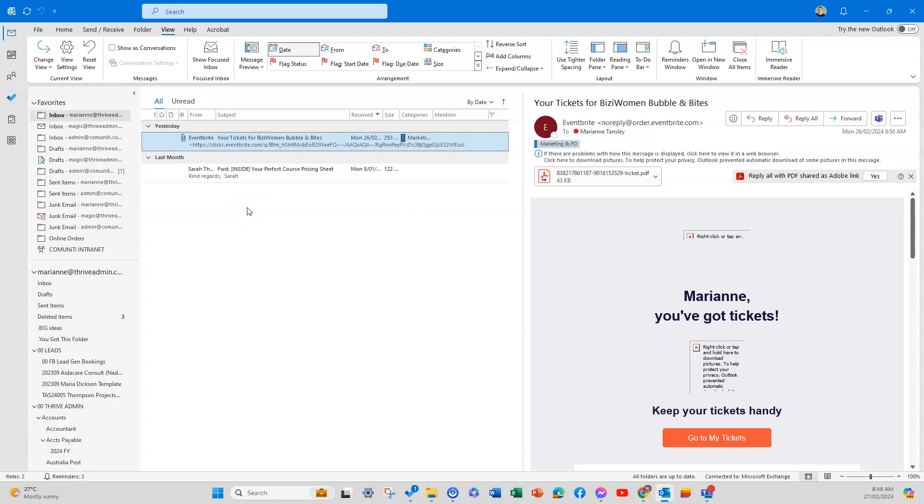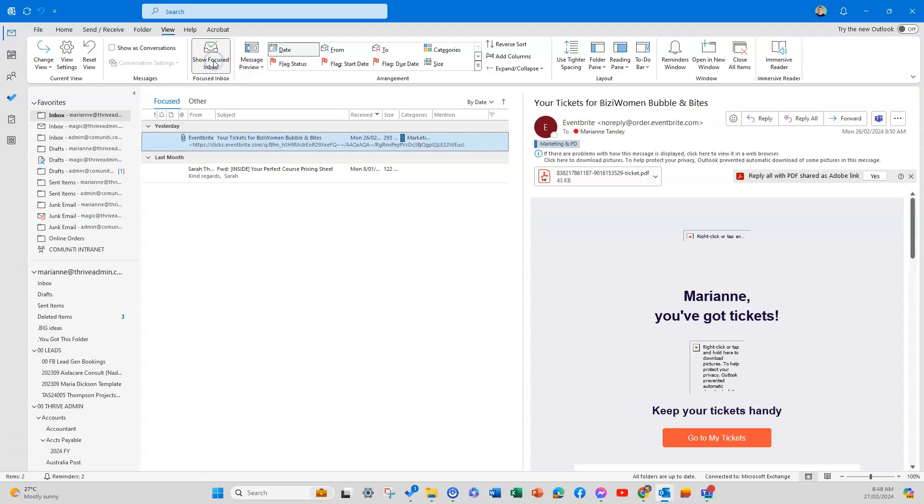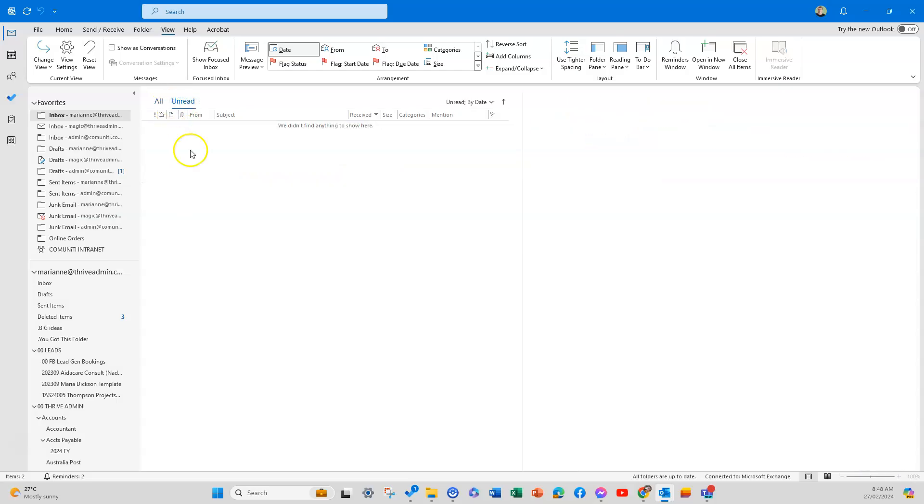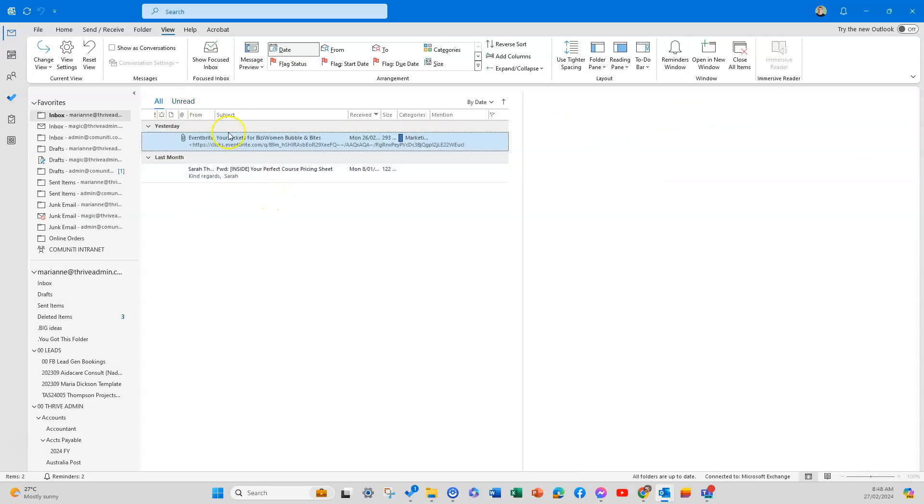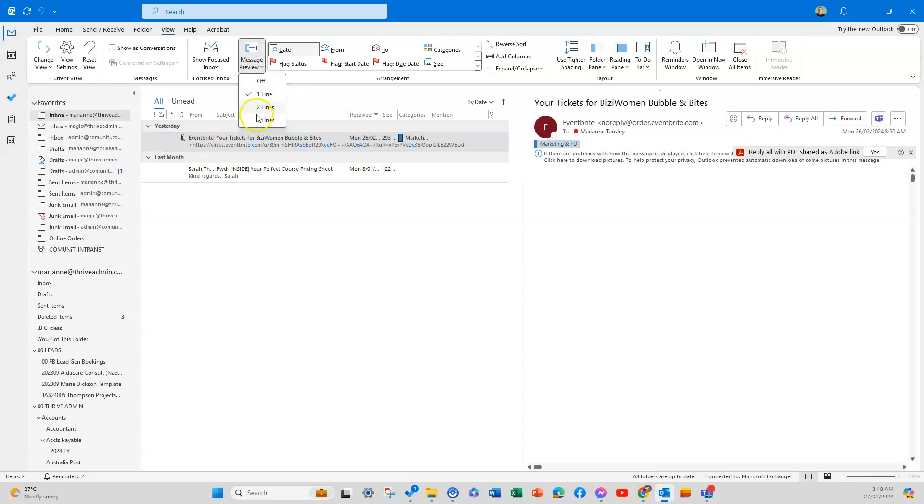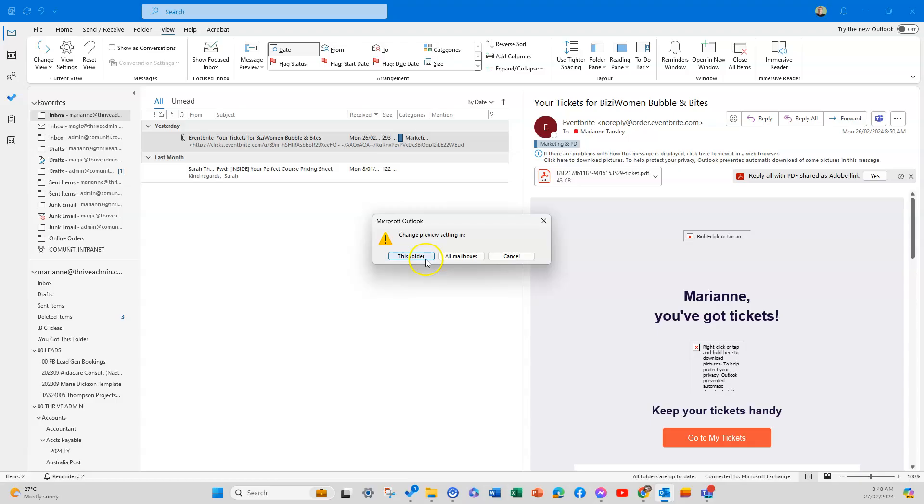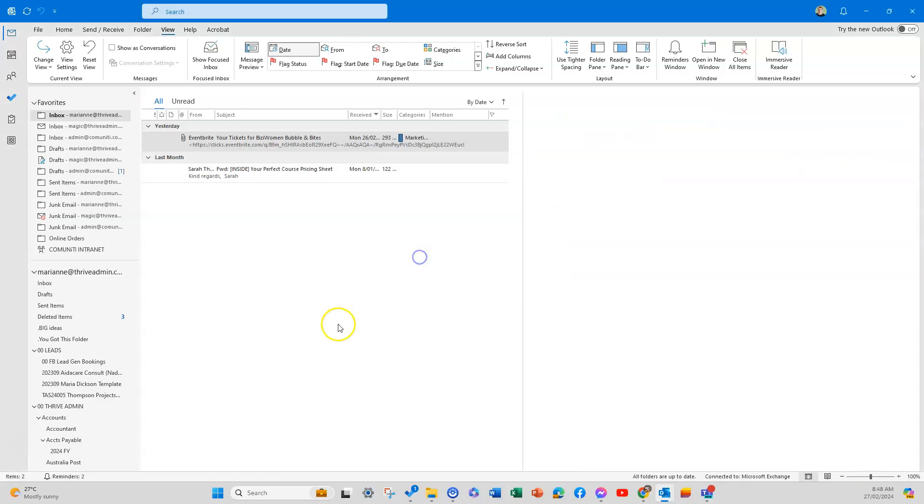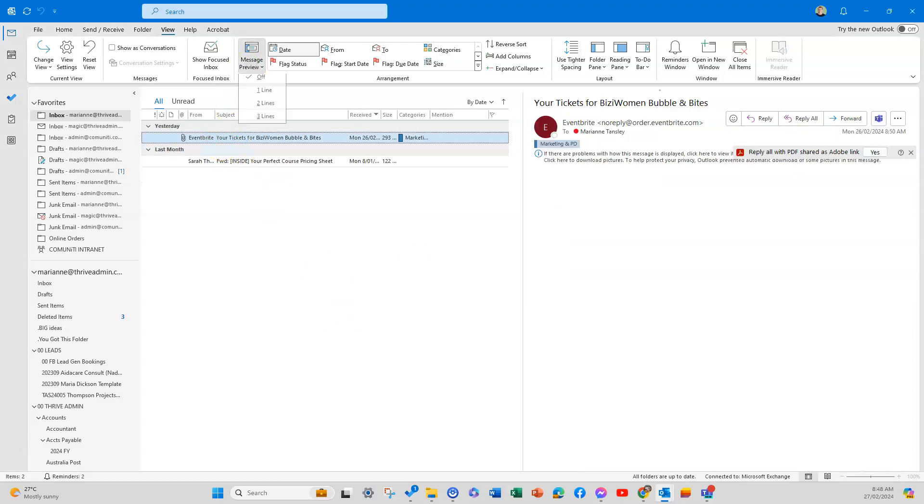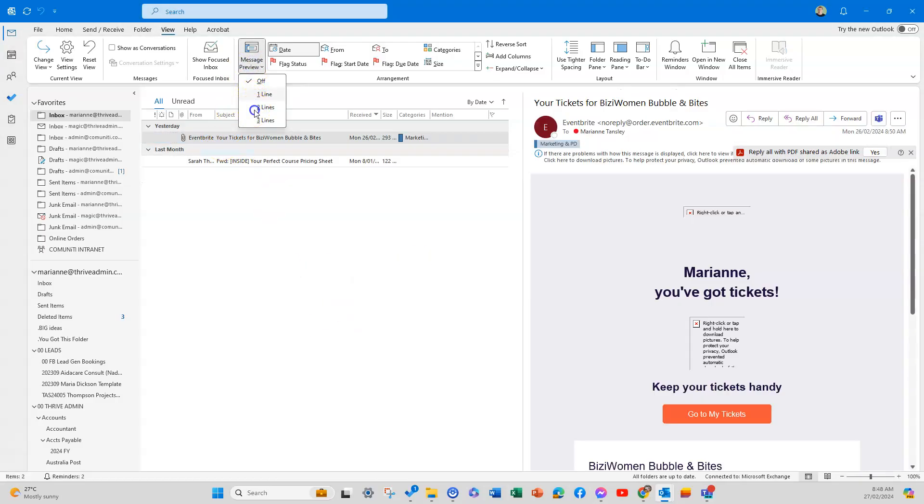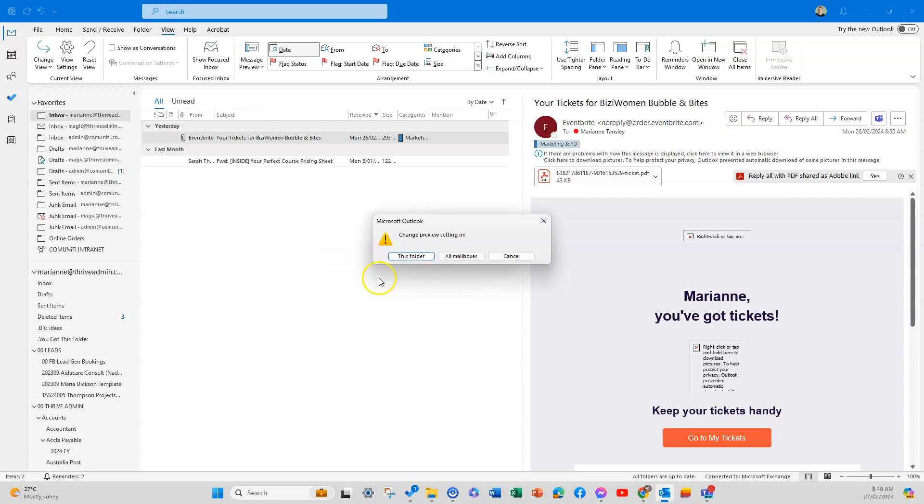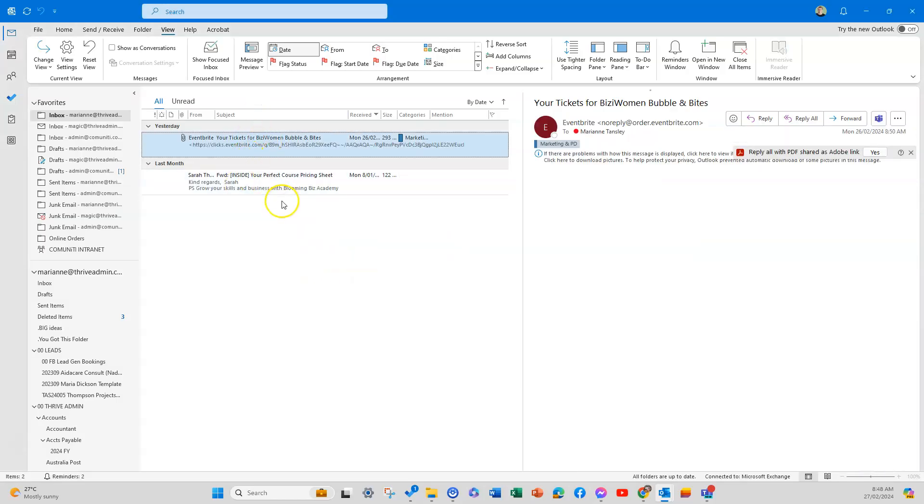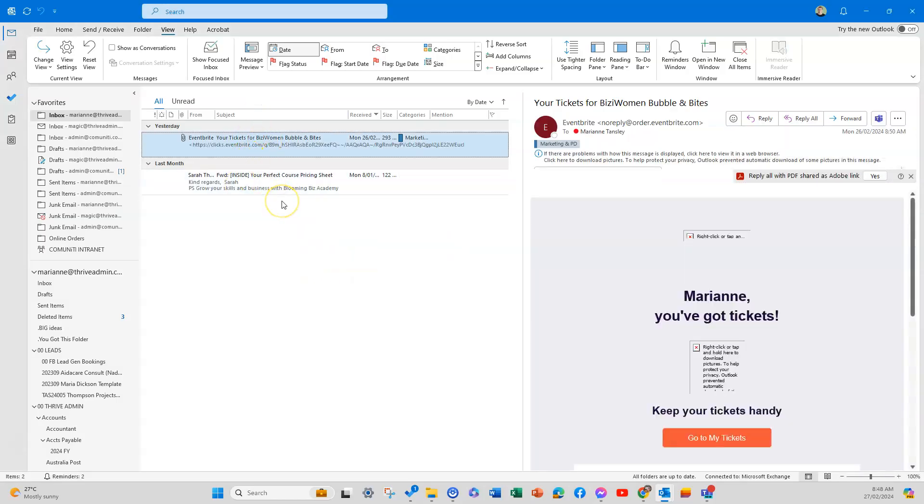There are a couple of things we can do in this layout. In the main window, we can have our Focused Inbox on or off—I don't use it, but some people do. If you turn it off, you'll get your unread versus everything. We can change the way we see our message preview—how many lines you see or whether you don't want one at all. I'm going to go back to two lines, and that's the way I like it because I can glance at it.